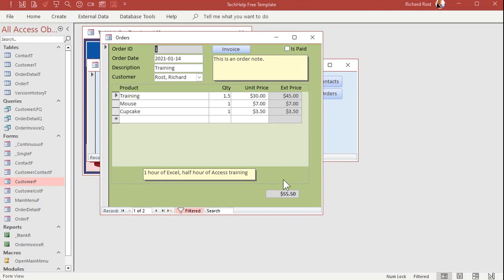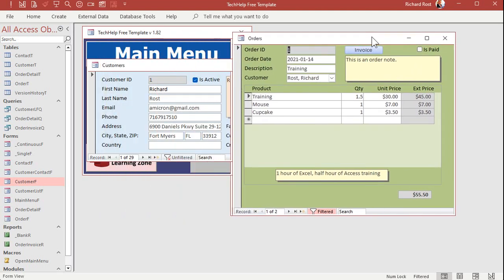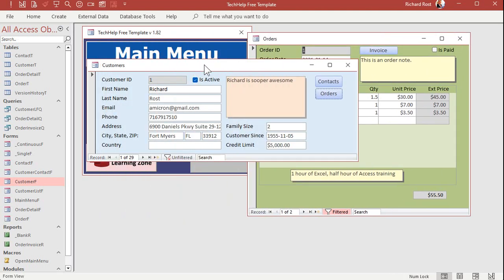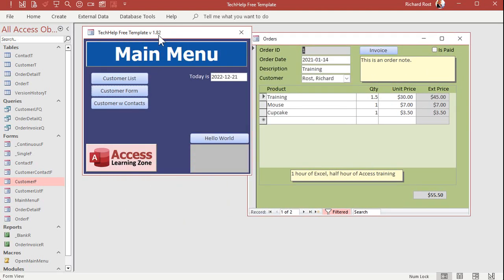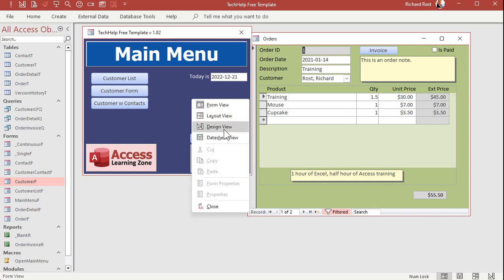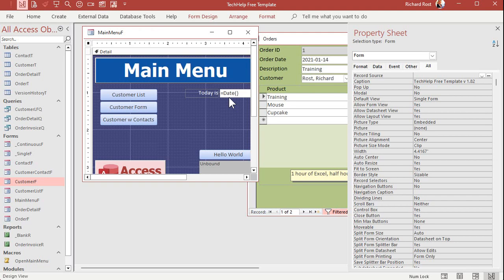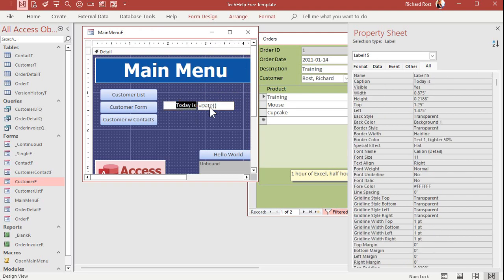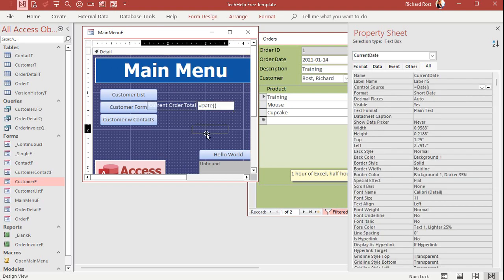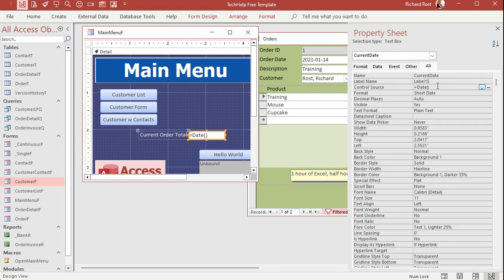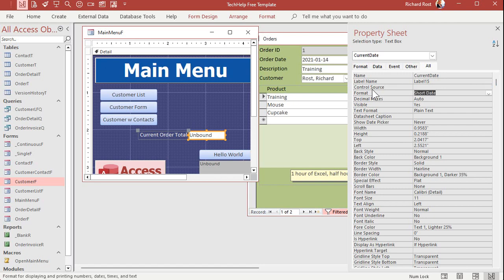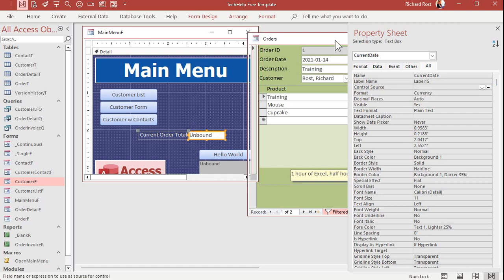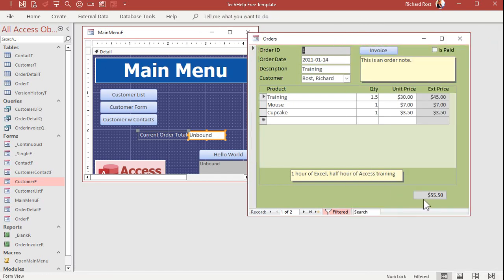One more thing. If you want to get this guy from a different form completely, let's say you want to put it over here on the main menu. You want to read this value. Okay. Let's go to design view. Let's just use this guy here. Current order total. All right. Slide you down here. All right. Let's make this not a date. Delete that. We'll make this a currency. Okay. Now, how do I refer to this field on this form?